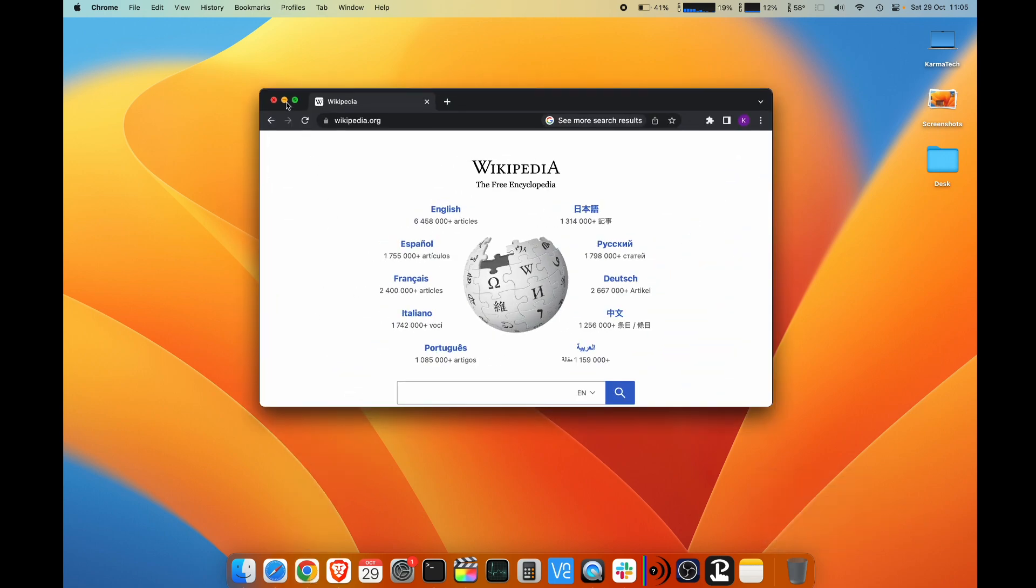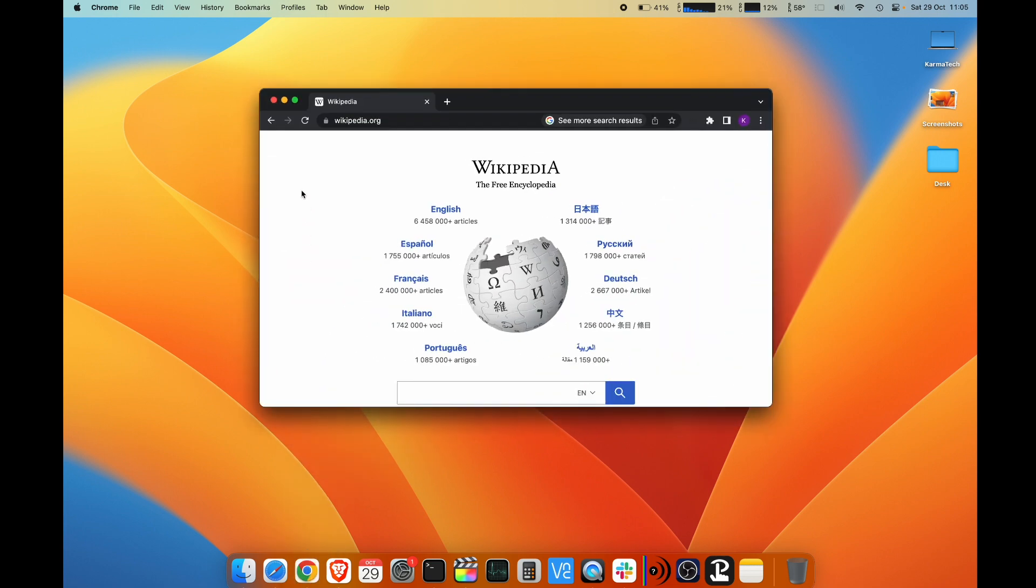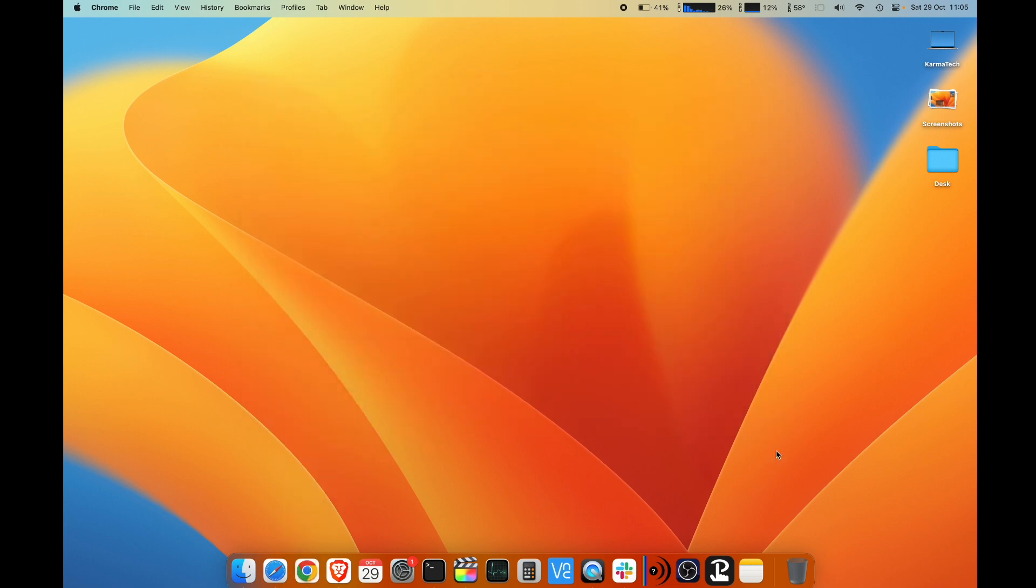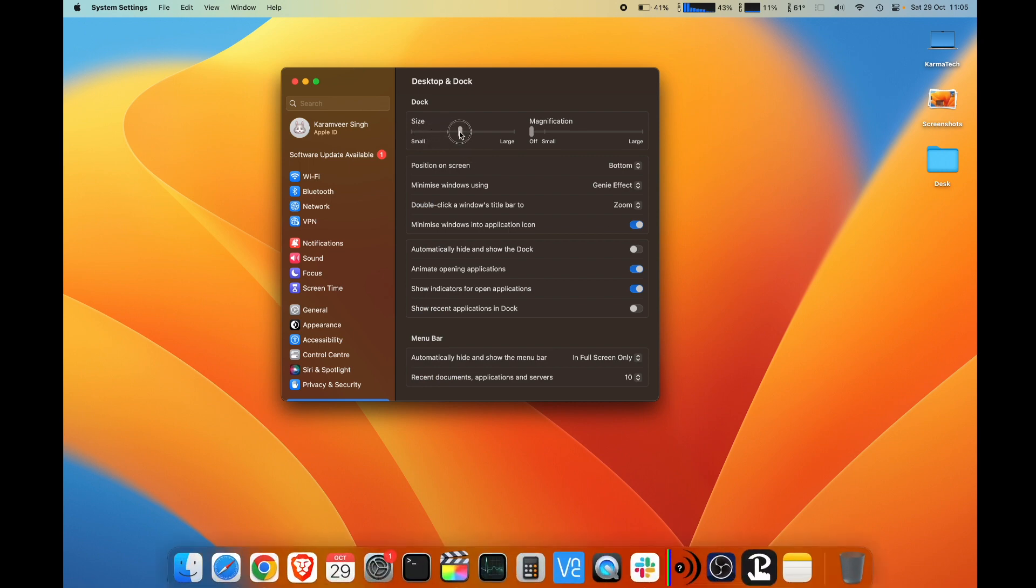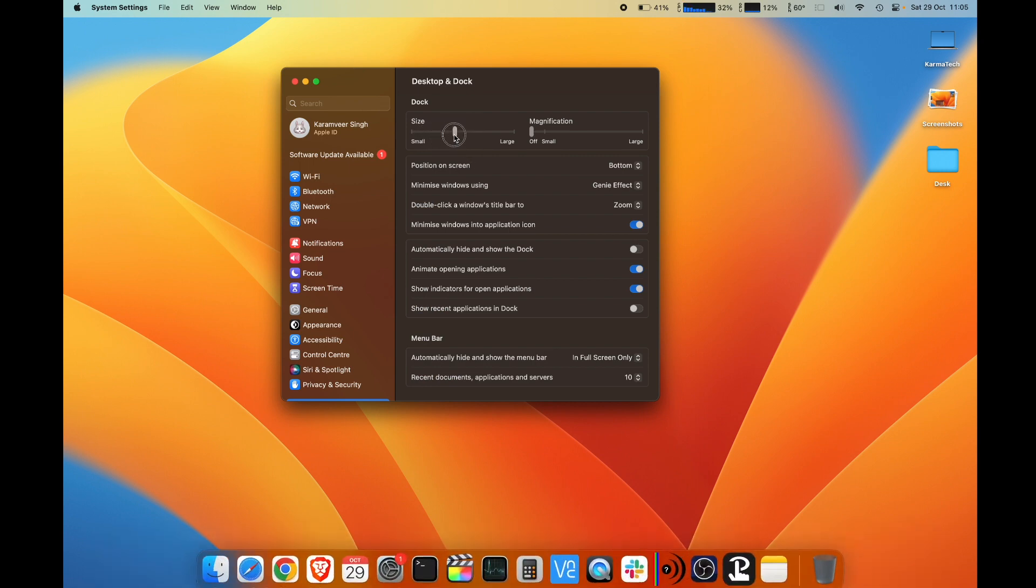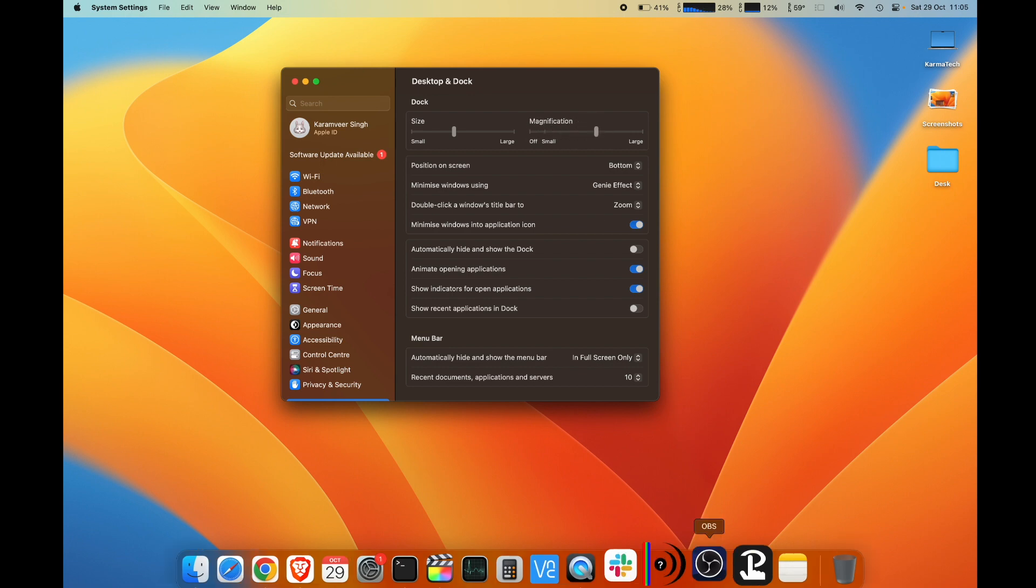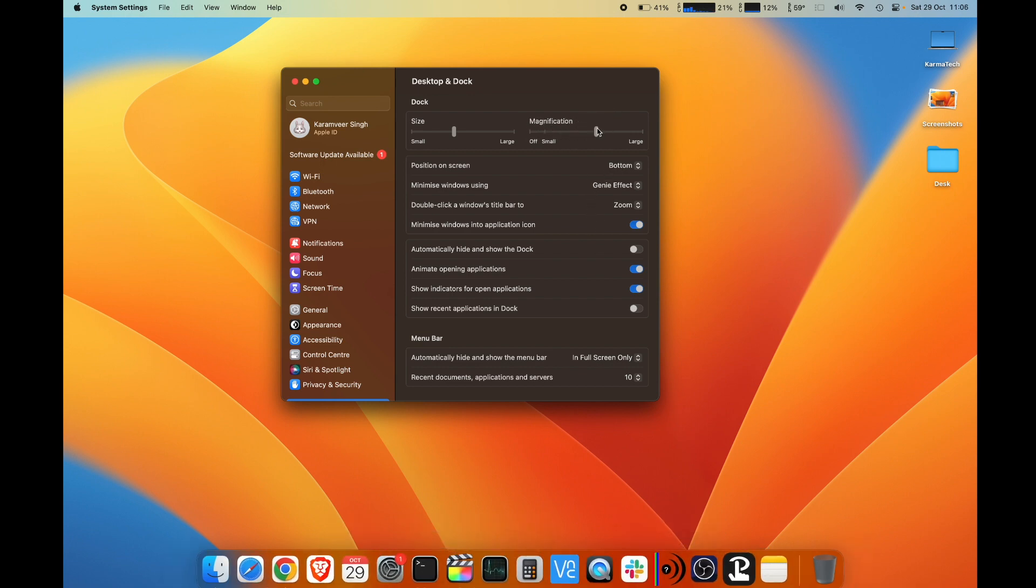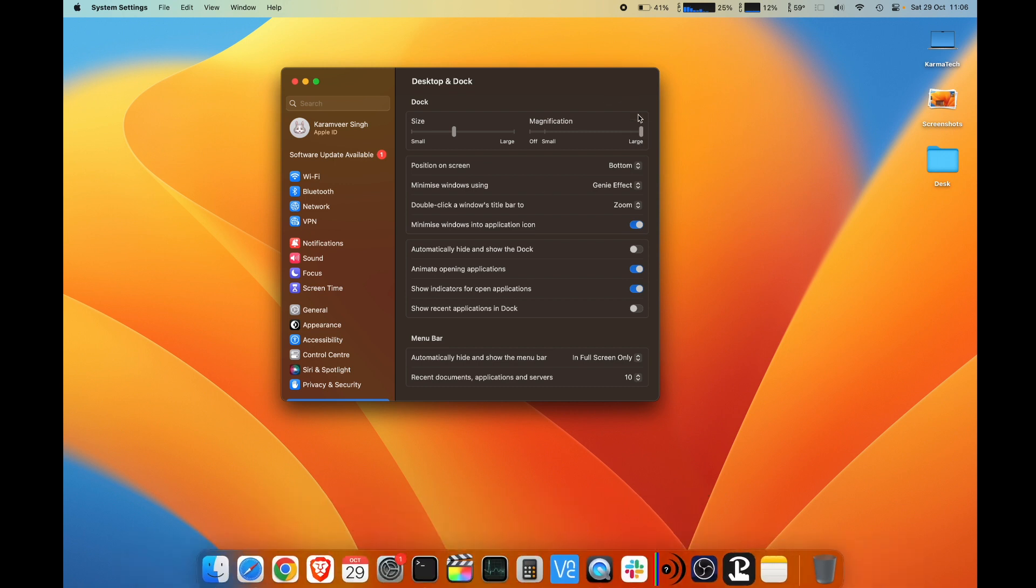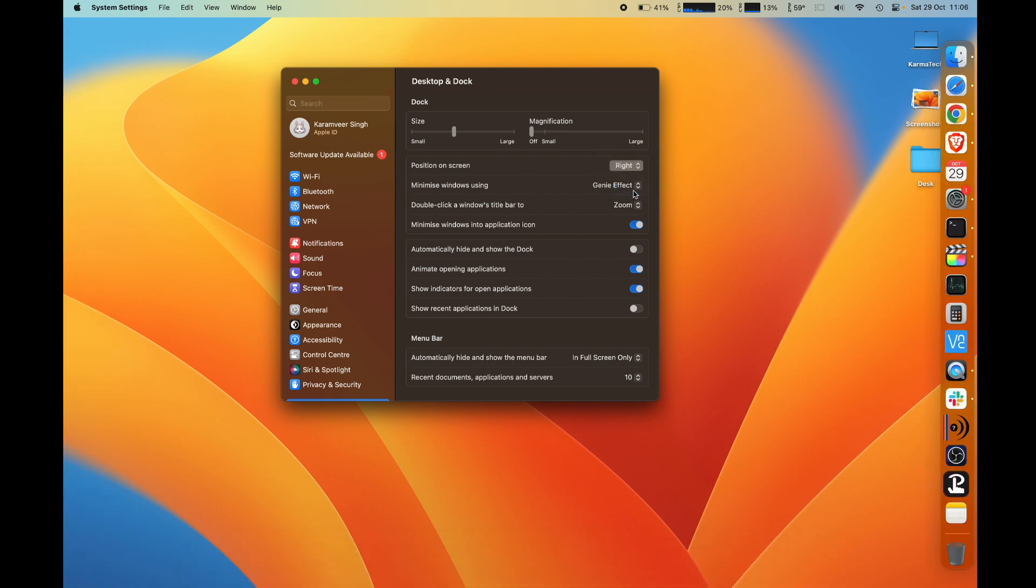The second place to change all these settings is dock settings. Here few things are the same. You can increase or decrease the size of your dock, and this is the magnification. As I said, you can increase the magnification size to whatever you want. If you don't want it, you can move it to off position and that does not happen. The next thing which I did not show you there was position on screen. You can keep it bottom, left, or right as per your requirement. I'll keep it at bottom.